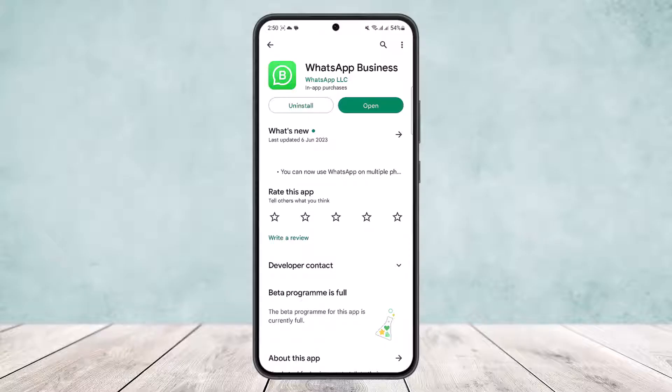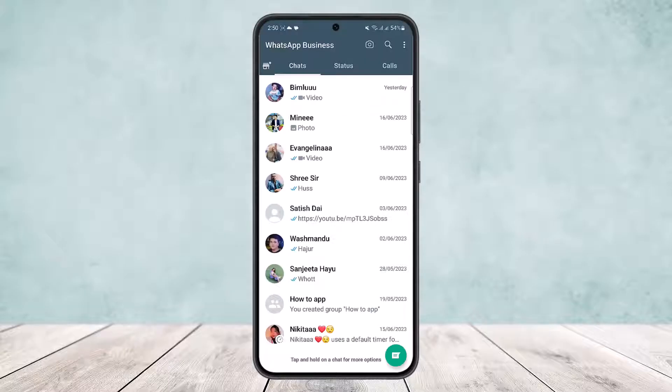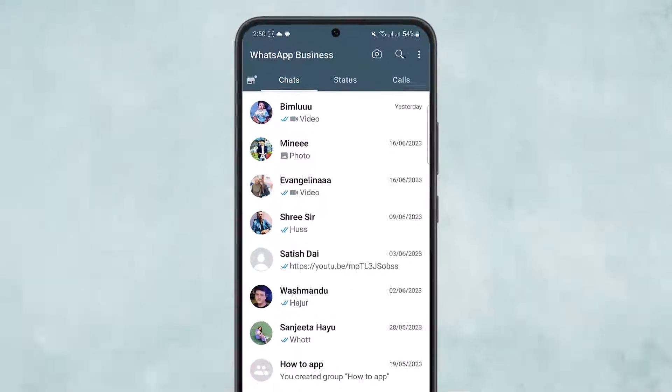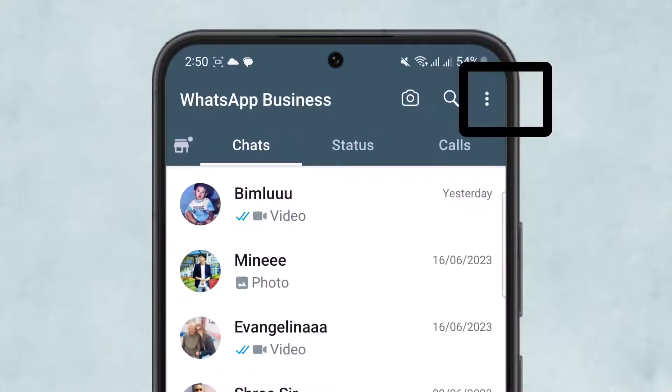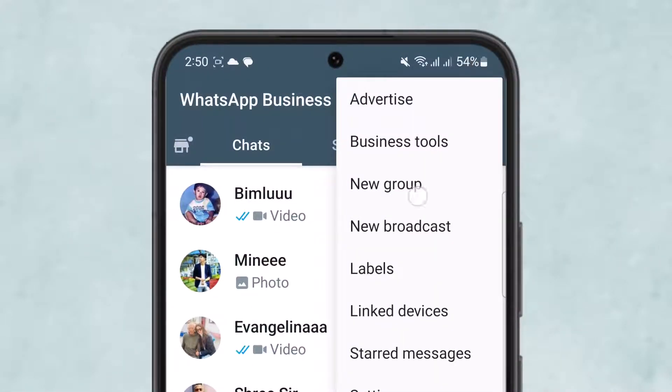First, open up the WhatsApp Business app. You'll get an interface like this. Tap on the three dots that you can see at the top right corner of your screen and then head into Settings.